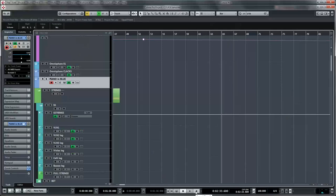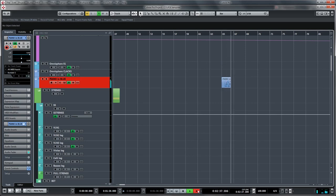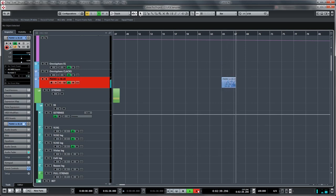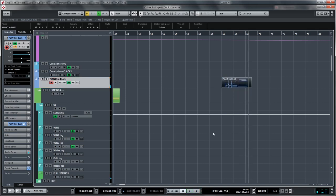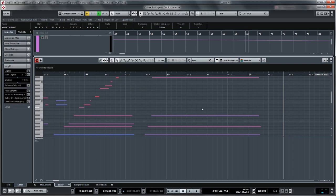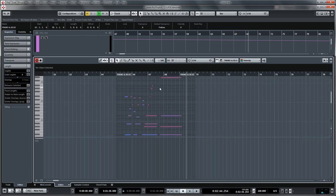But MIDI input can also be recorded into your DAW. And I can open this up and you can even edit many aspects of this MIDI.